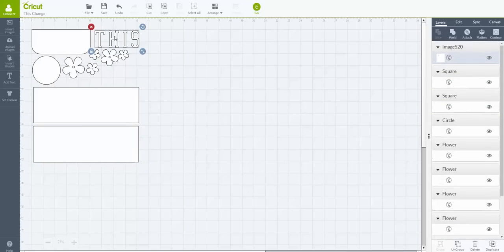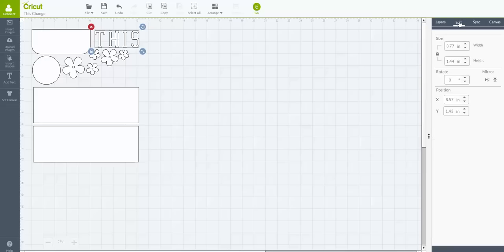And then we have the word 'this'. So I'm going to come over here to my edit panel and I want to make note of how tall and how wide this particular image is. So it is 3.77 width and it is 1.44 in height.